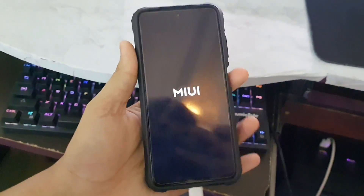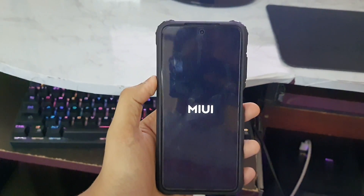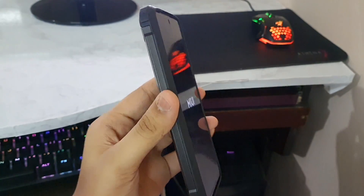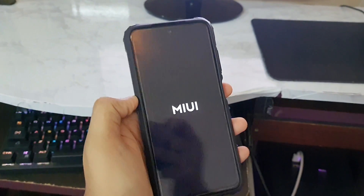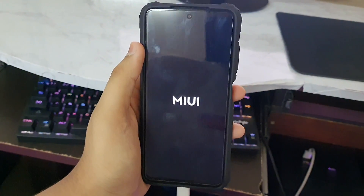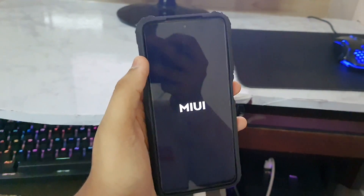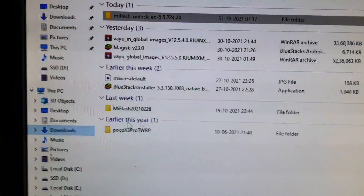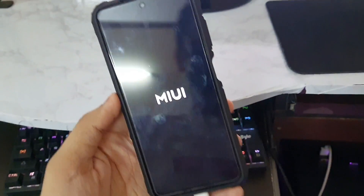After unlocking, all data is formatted and the device reboots normally into MIUI. Now I'm going to show you how to install TWRP as well. While MIUI boots up, go to the video description and download the file named 'Poco X3 Pro TWRP'. Download and extract that file.